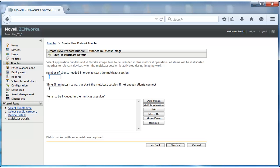Ideally, David wants the multicast session to start only after at least 20 of the target devices have joined. Therefore, he specifies 20 as the number of clients required to start the multicast session.